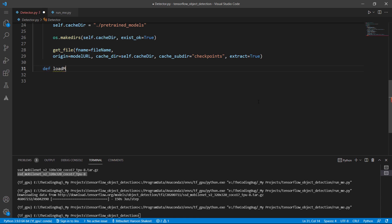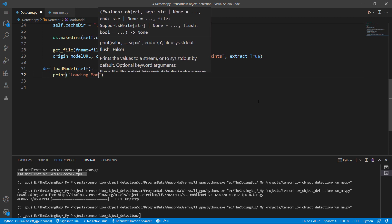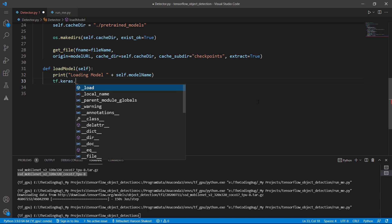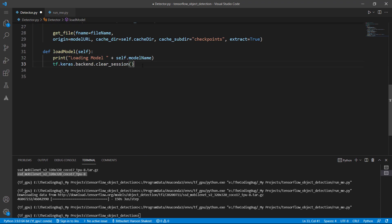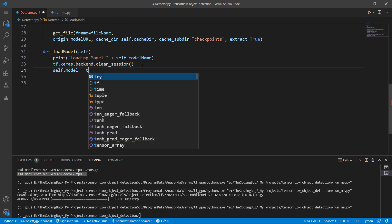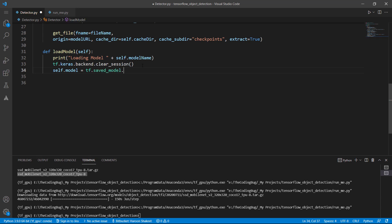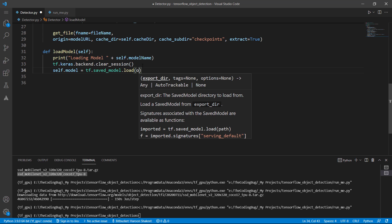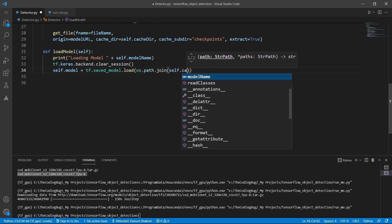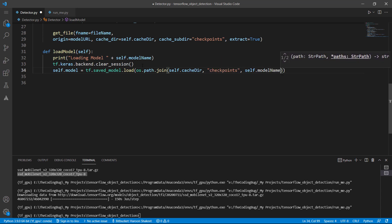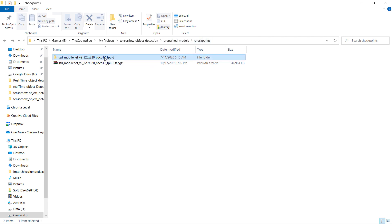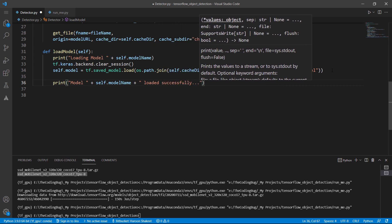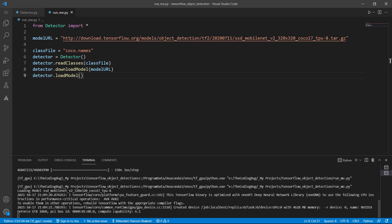Once the model is downloaded we need to load it using TensorFlow. Define a method called load_model, print a loading message concatenated with the model name, clear the Keras session, and load the model into self.model using tf.saved_model.load. Provide the complete path using os.path.join: cache directory, then checkpoints folder, then model name, then the saved_model folder. Print a success message. Call load_model in the main file — the model loads successfully.